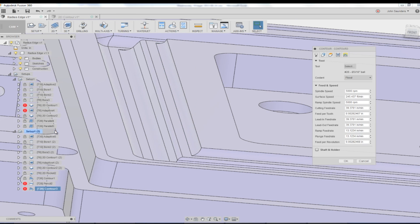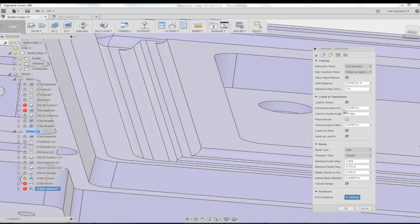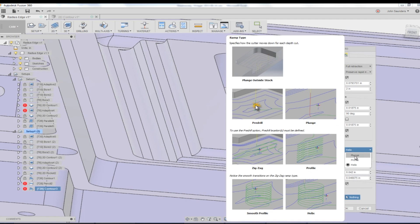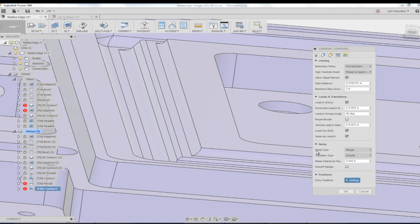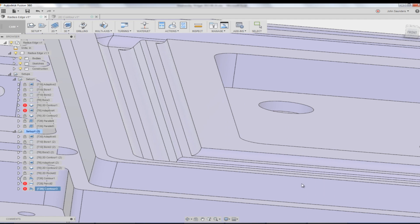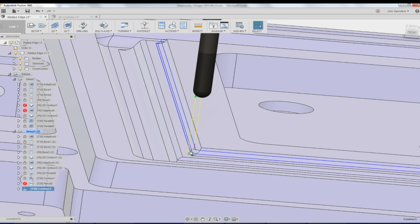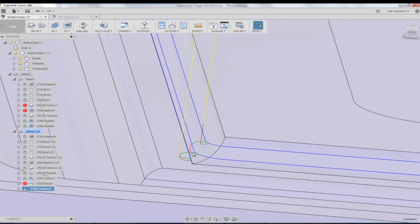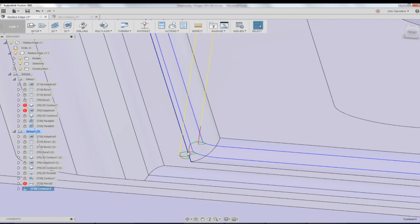So edit. Linking. Plunge. Right here, the ramp type plunge. Click OK. Cool. It cleans up my toolpath a little too, which is going to help here for what you're about to see.